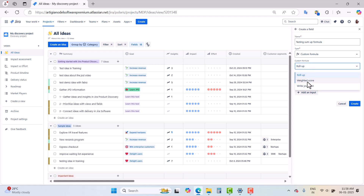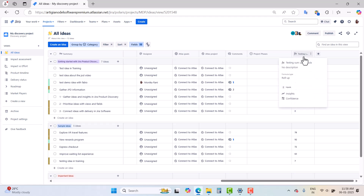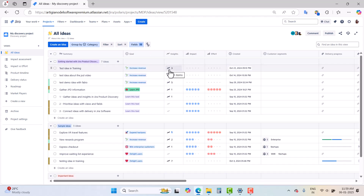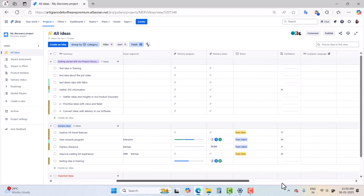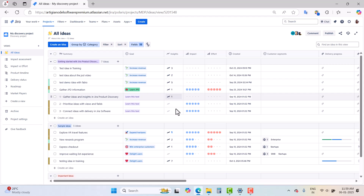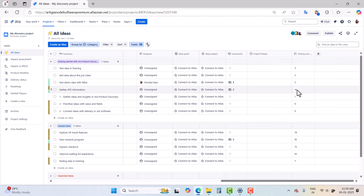The Weighted Score helps you understand the value of an idea relative to other ideas, and Write Your Own lets you write your own formula using a simple expression. I will select Roll Up and click Create. In this view you can now see 'Testing Sum' which gives me the sum of the two fields — Insights and Confidence. For the first row, Insight is 3 and there is no Confidence value, so the sum is 3. For another row, Insights is 1 and Confidence is 91, so the sum is 92. This is how the Roll Up custom formula works.